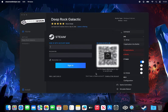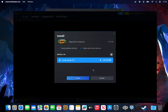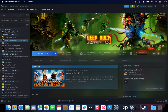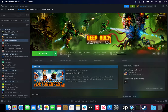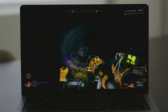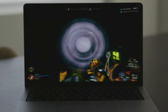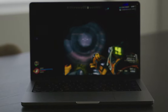After logging into Steam, you'll be prompted to confirm the installation location and other options. Once the game installs, you'll be burrowing deep under the planetary crust in Deep Rock Galactic with CrossOver on Mac.